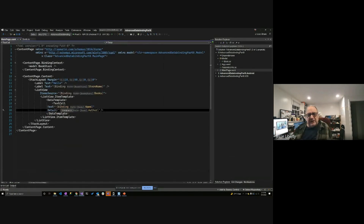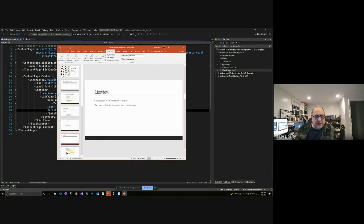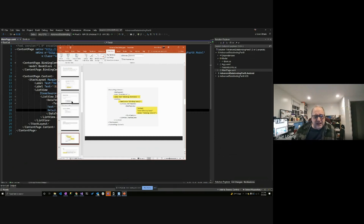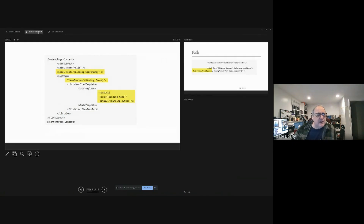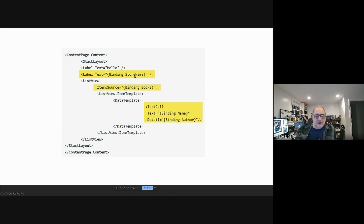I would not consider that advanced — that's just the fundamentals of data binding you'd do in any Xamarin program. Let's move on to something more interesting. This is a review of what we saw: the label's text is bound to StoreName and the ItemsSource is bound to Books. Within the data template we describe how to display each item. So we've seen this already. Now we want to talk about paths.